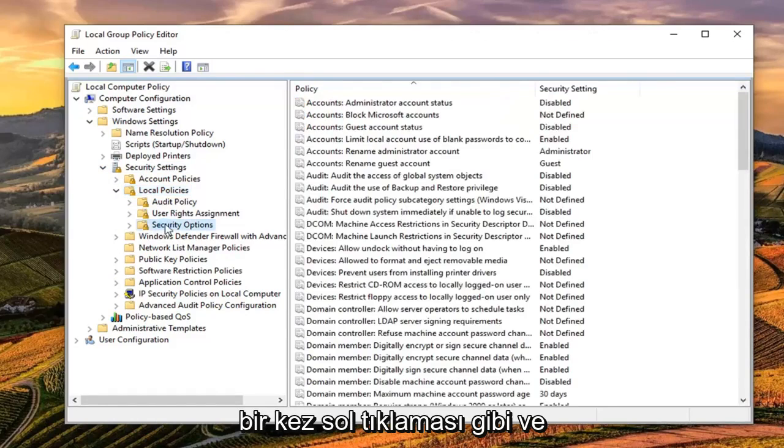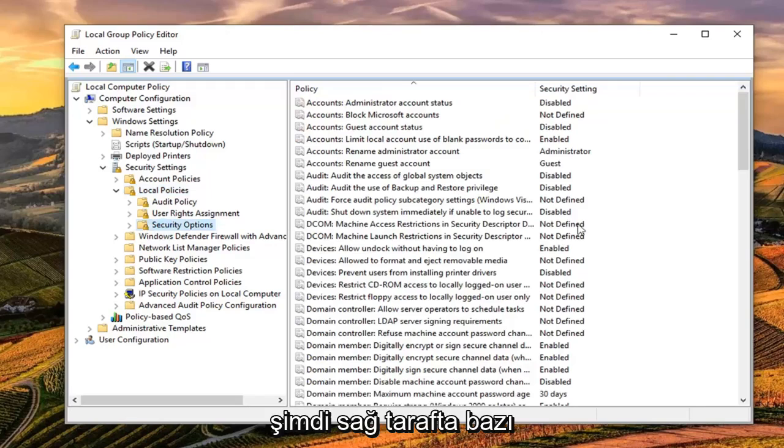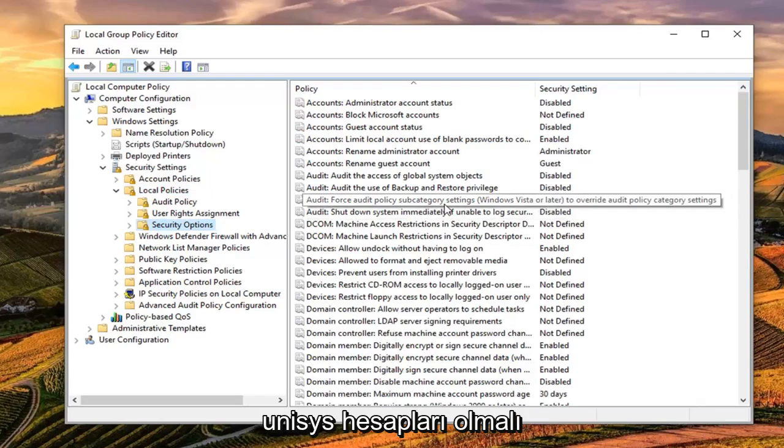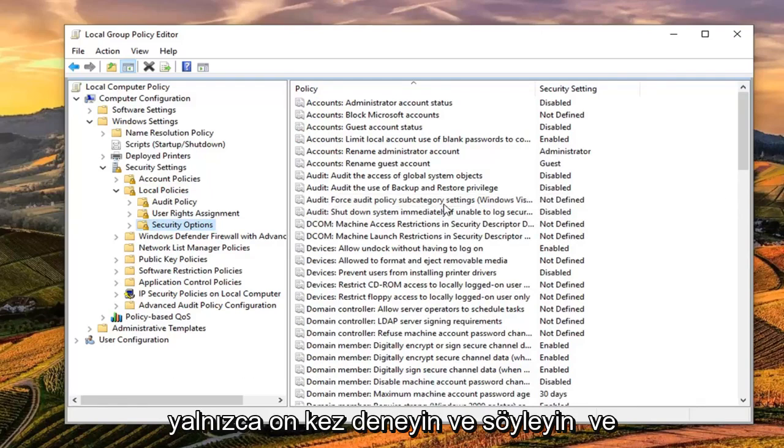Left click on that one time. And now on the right side there should be something that says accounts limit local account use of blank passwords to console log on only. Try and say that ten times.